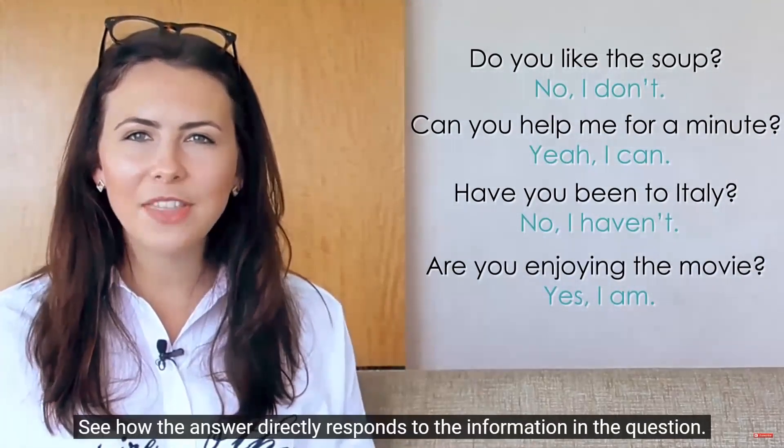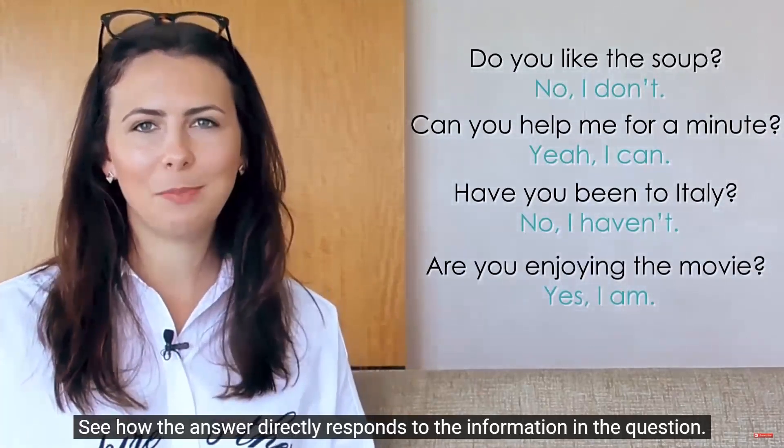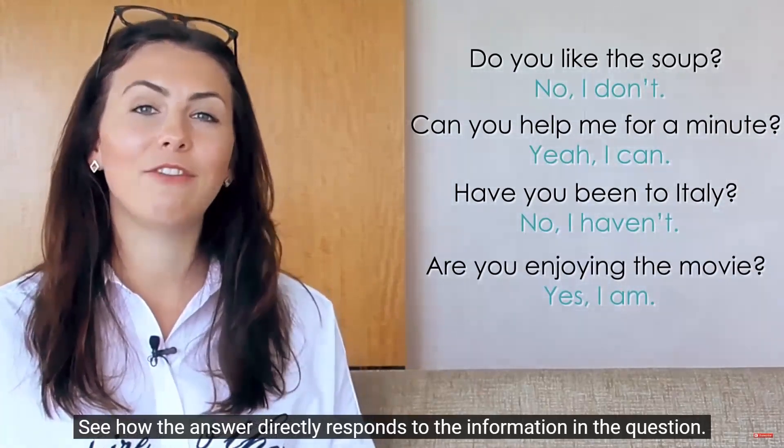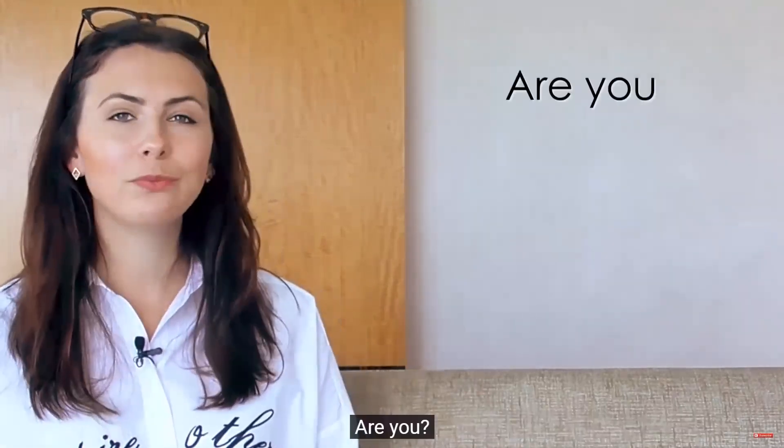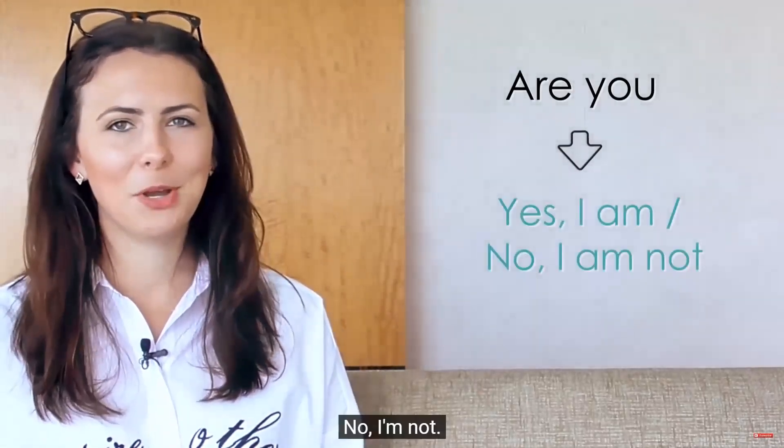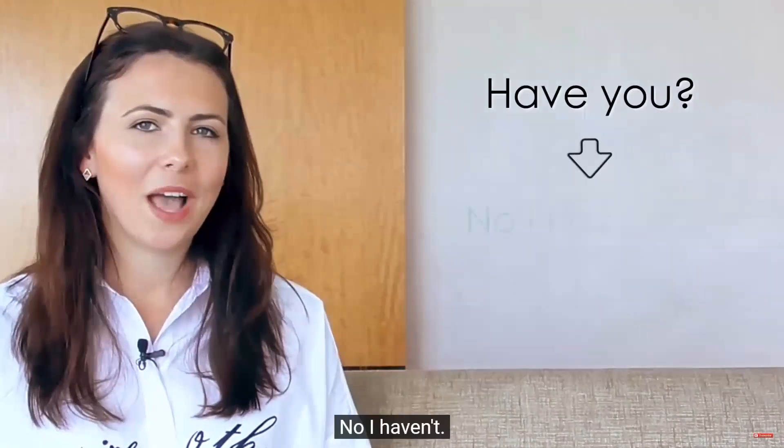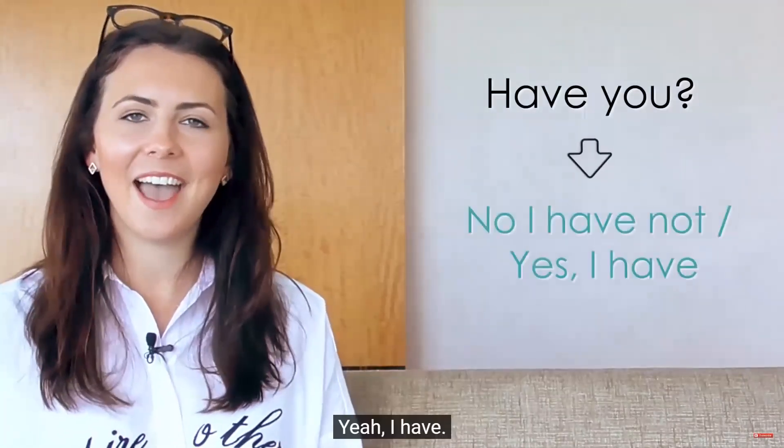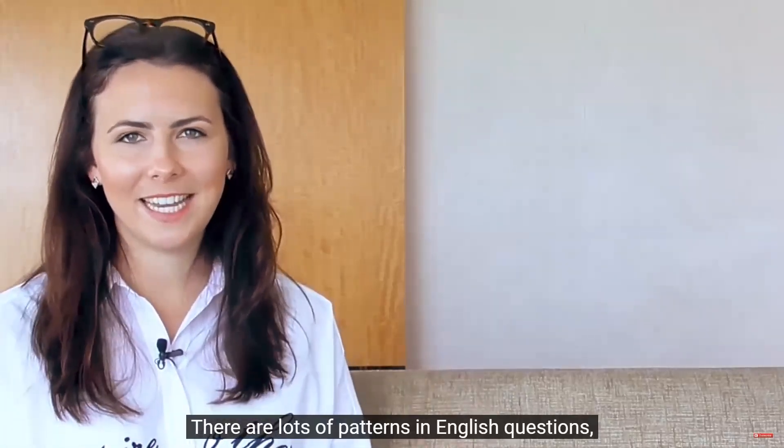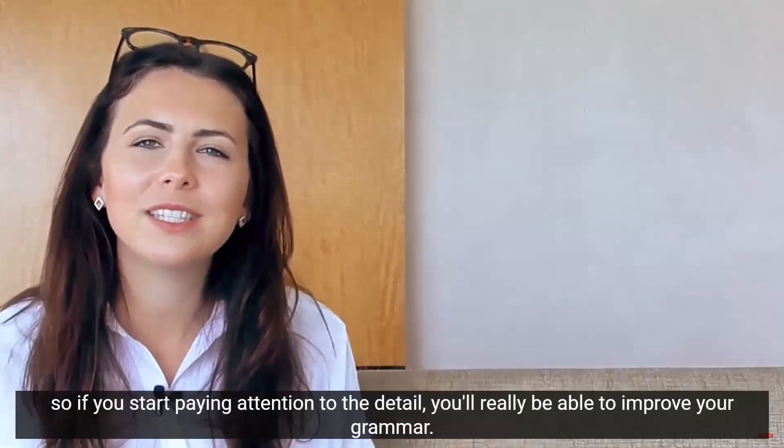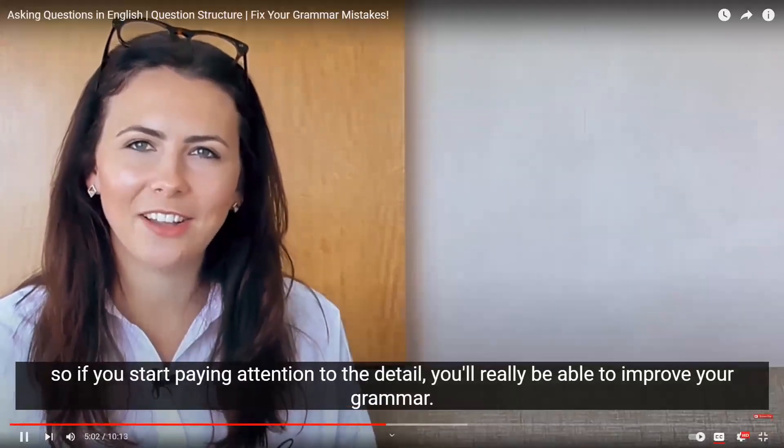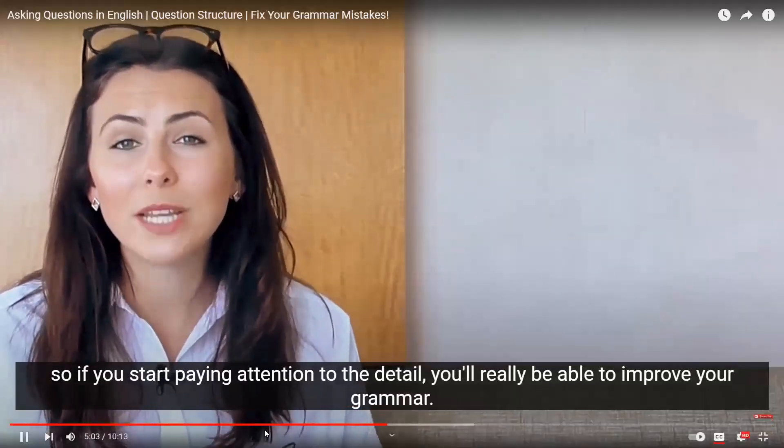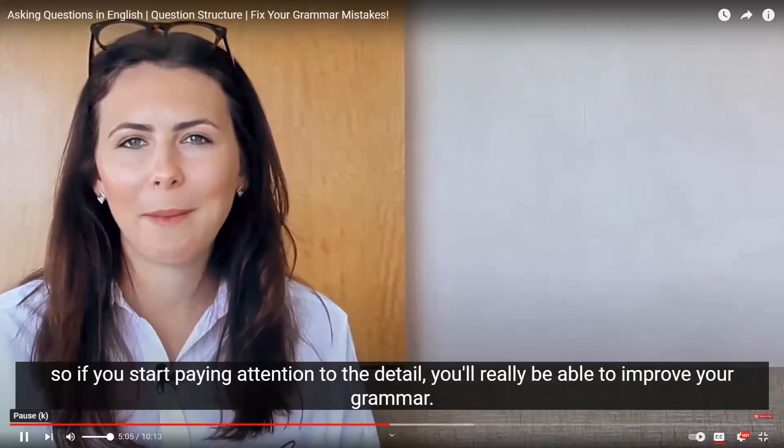Another good tip here is the connection between the question and the answer. See how the answer directly responds to the information in the question. Are you? Yeah, I am. No, I'm not. Have you? No, I haven't. Yeah, I have. There are lots of patterns in English questions. So if you start paying attention to the detail, you'll really be able to improve your grammar.